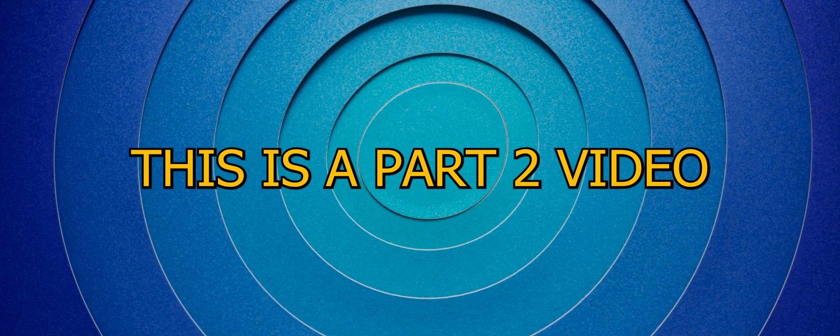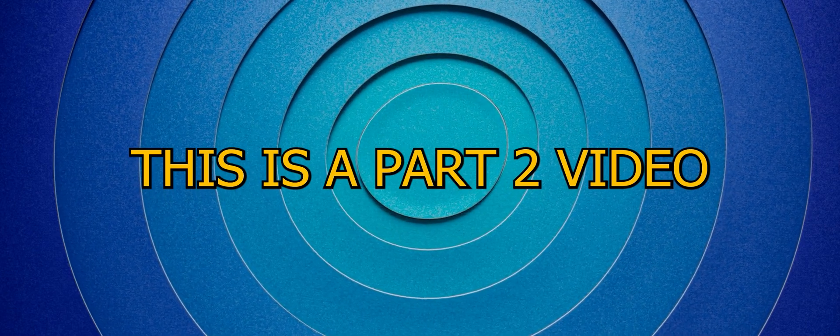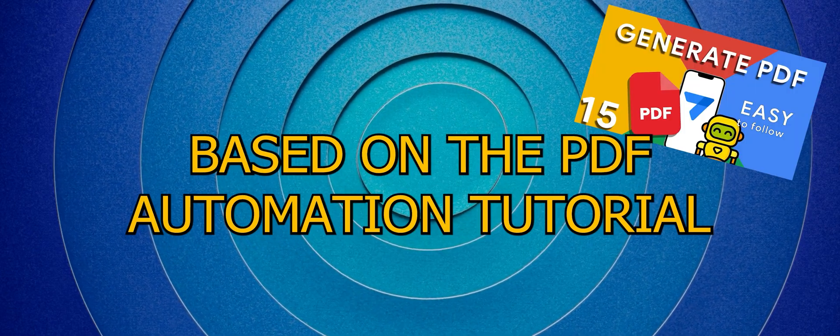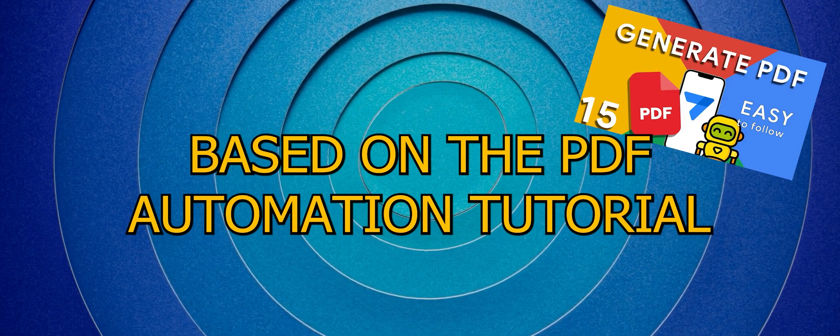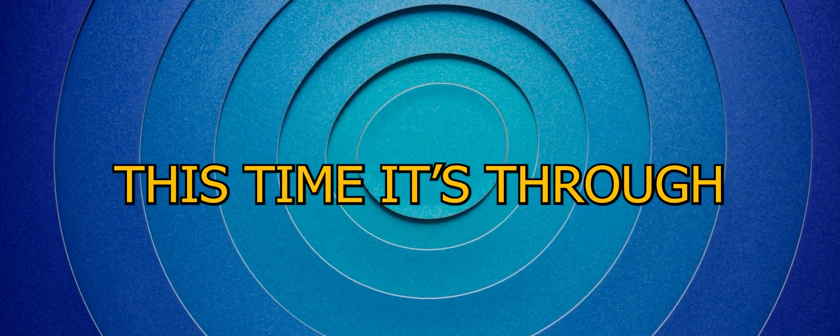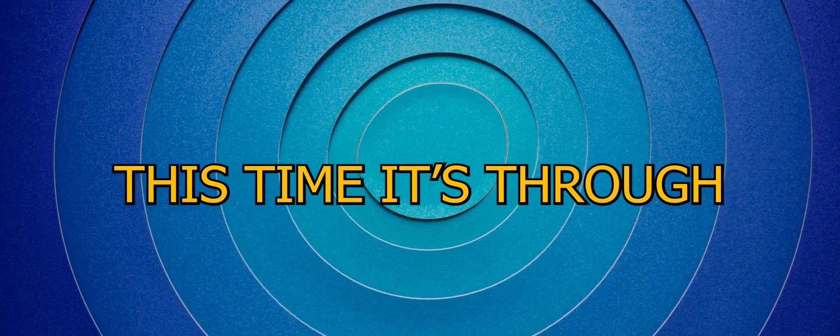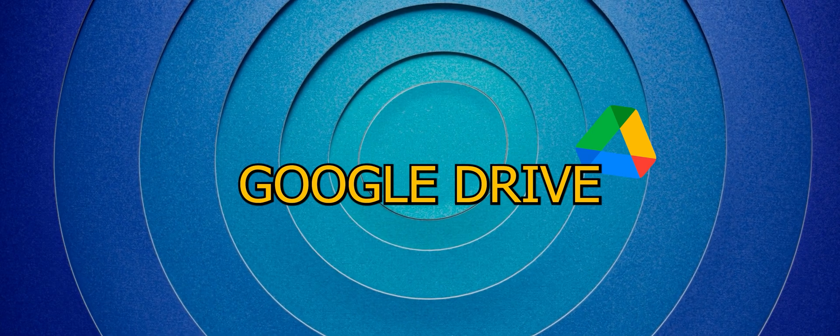Hello everyone, this is a part 2 video based on the PDF automation tutorial. This time it's through Google Drive.